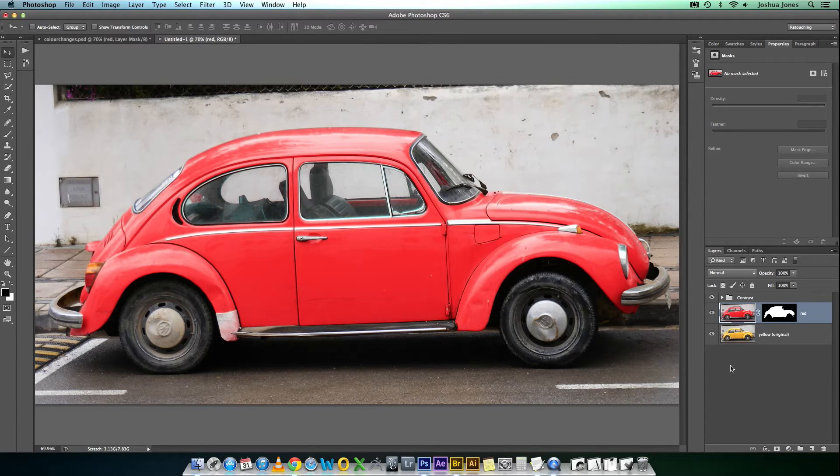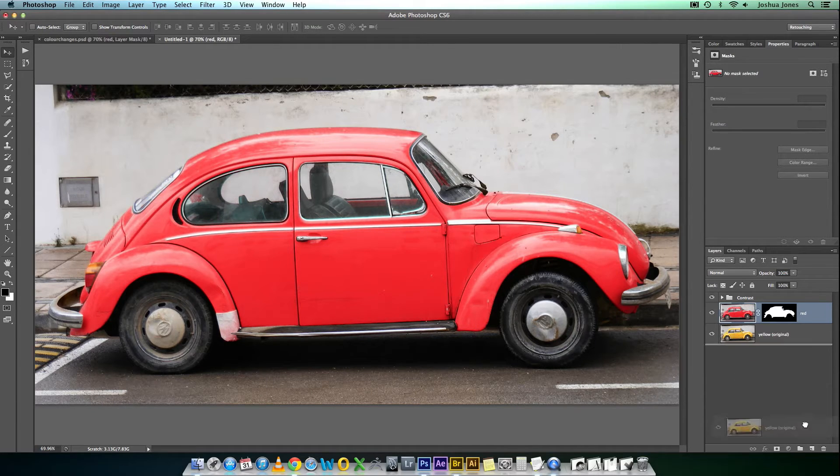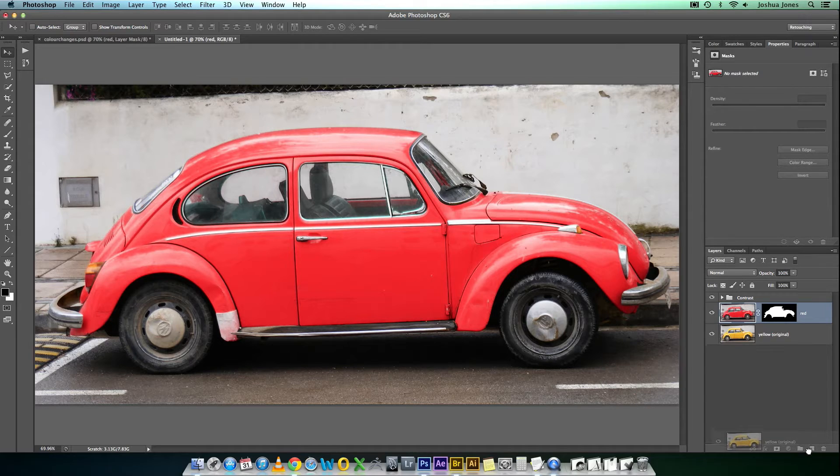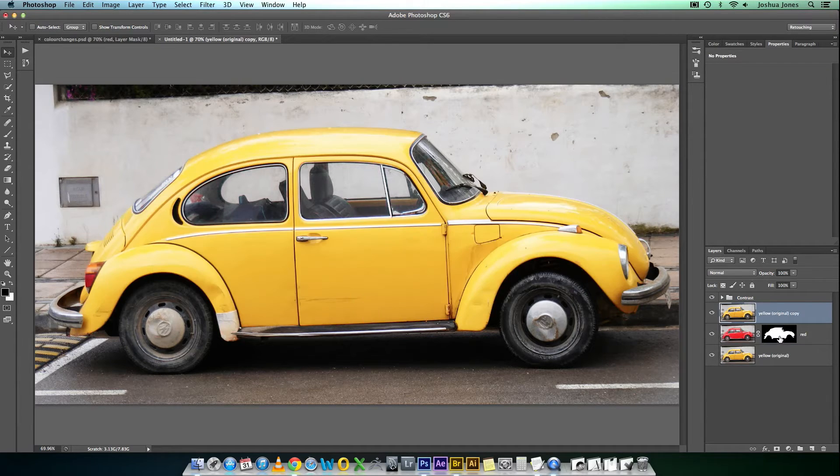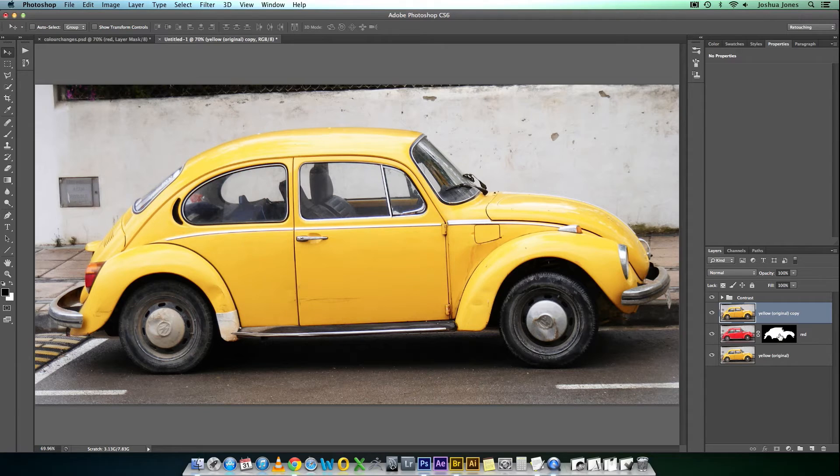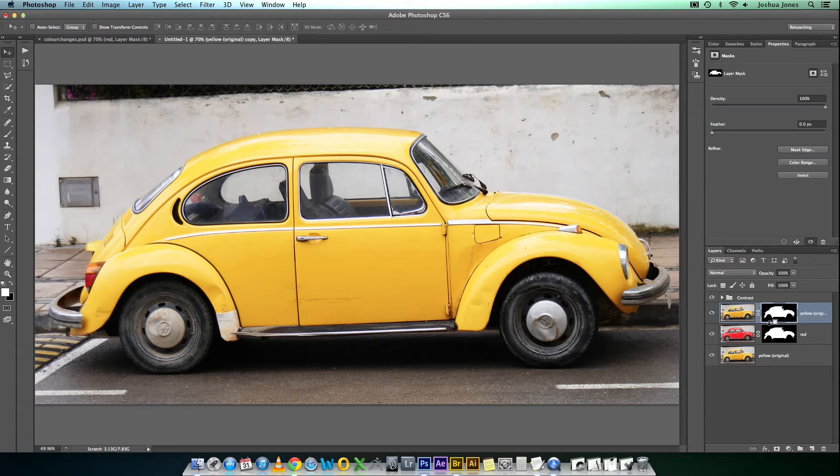There's your red. Looks pretty cool. So, copy that. Bring that on top. To copy the mask over, hold Alt and drag onto the new layer.